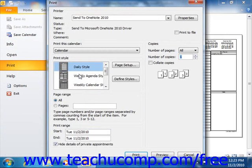If using Outlook 2007, click the Print button in the standard toolbar. In the Print dialog box that appears, you can select a calendar style to print by selecting a choice from the Print Style list.